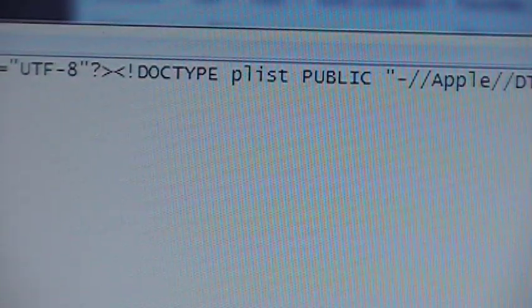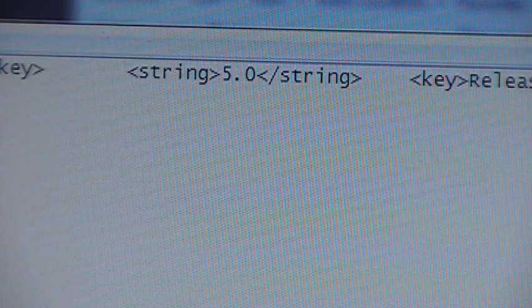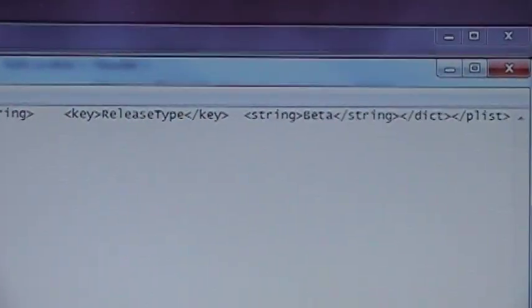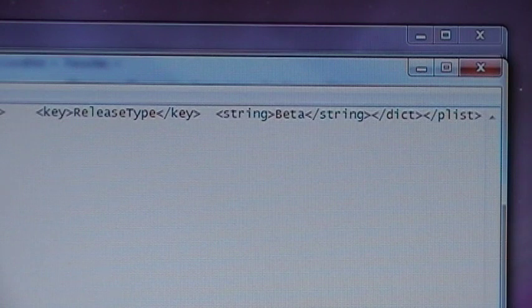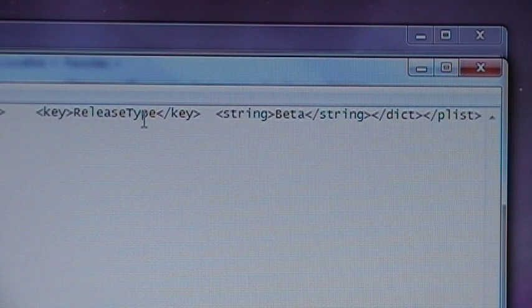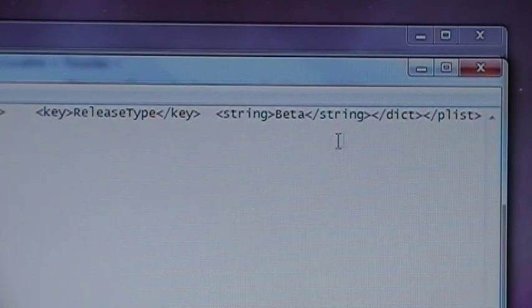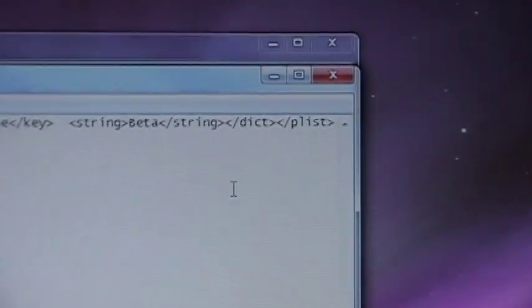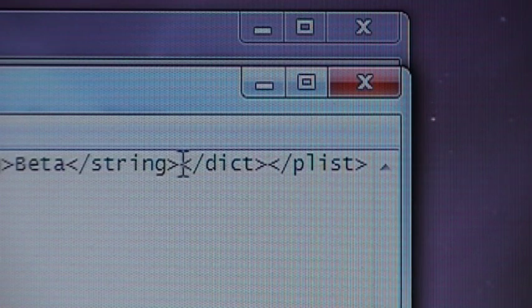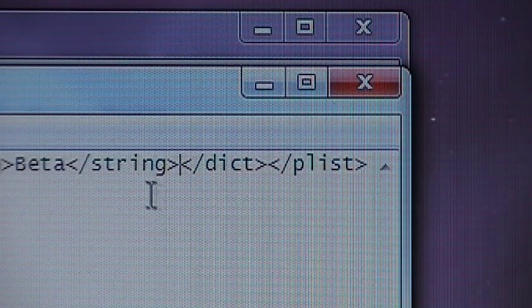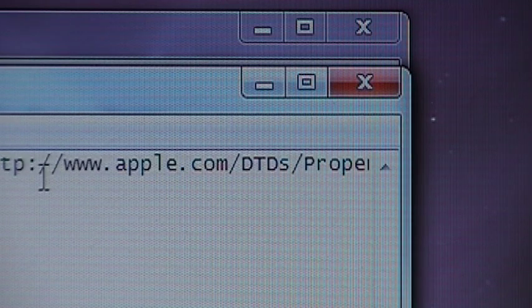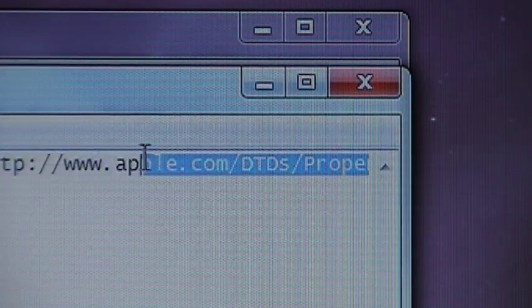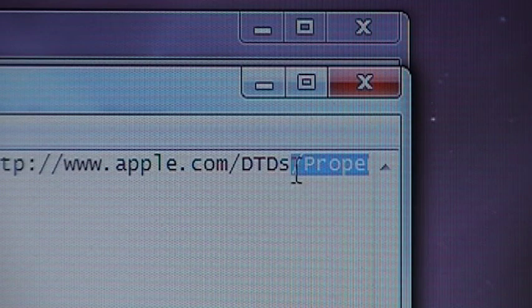What you're going to want to do is scroll all the way to the right or the bottom however it opens up for you. Mine opens up for me in one long sentence. Now you're going to see this right here. It's going to say key release type key string beta string DICT plist. Right here where it shows string and DICT with these little arrows that connect right there, you're going to highlight everything from right there over to the beginning of that key release key.